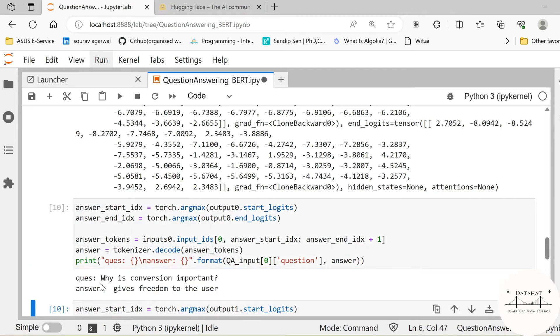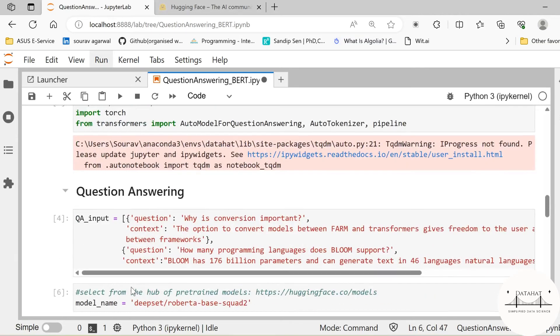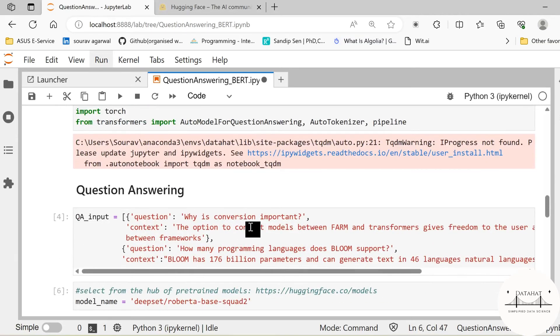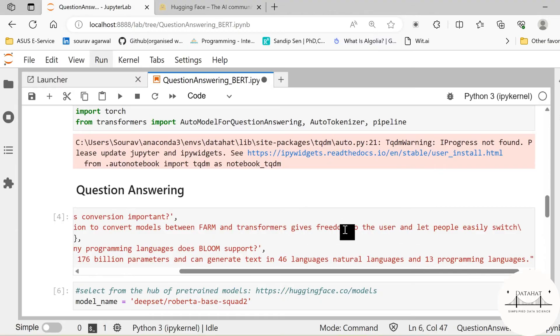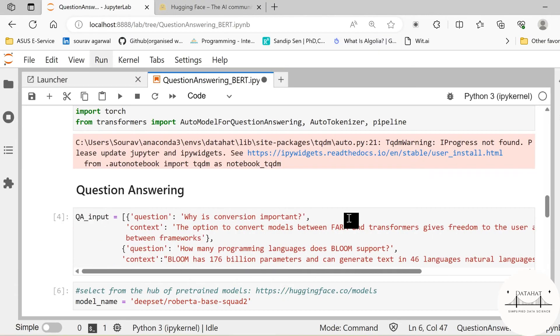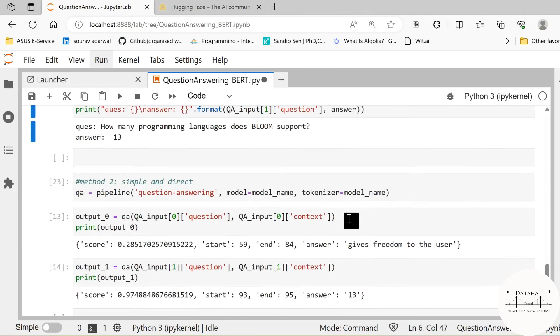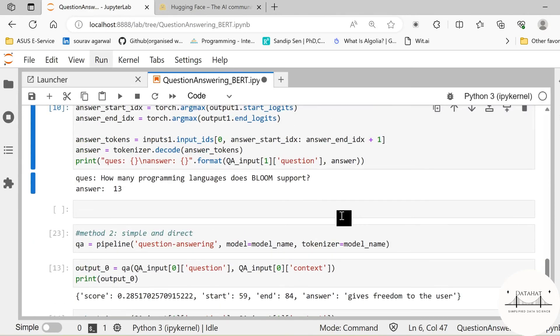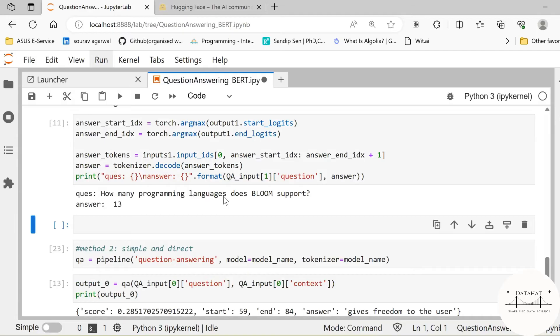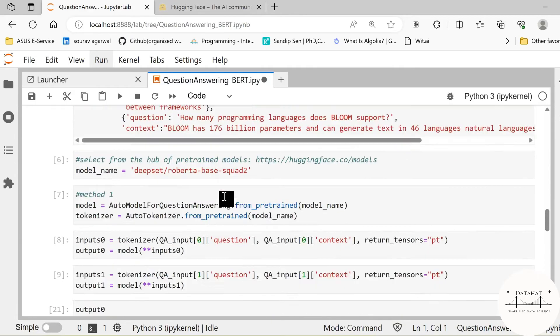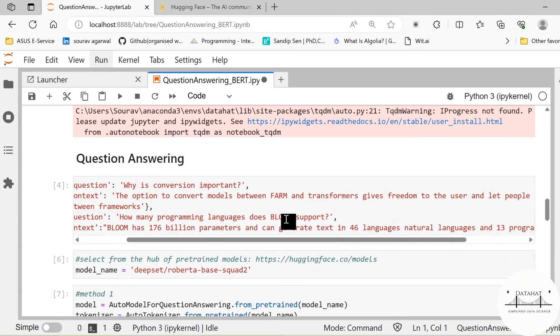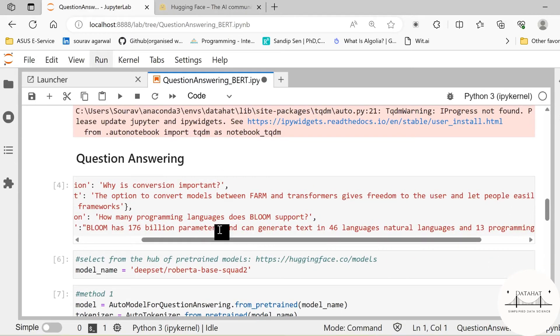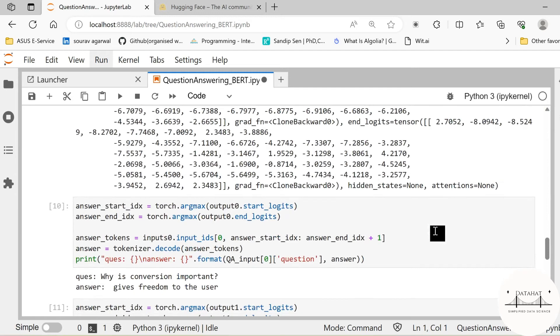So our question was why is conversion important, and based on the context that we had, the option to convert models between FARM and Transformers gives freedom to the user. So we get the right answer from our context. Similarly for another question, how many programming languages does Bloom support, the answer is 13. And we see from the context that Bloom has 176 million parameters, can generate text in 46 natural languages and 13 programming languages.